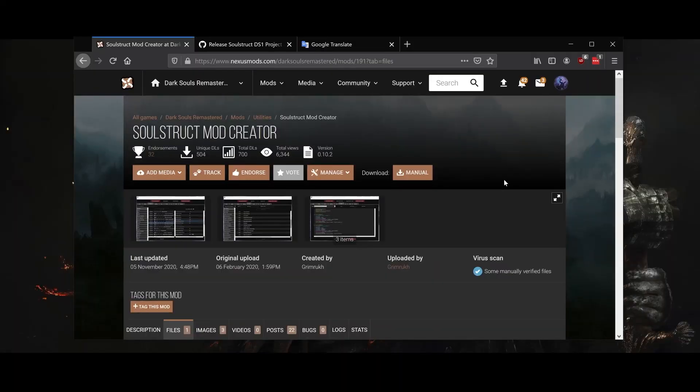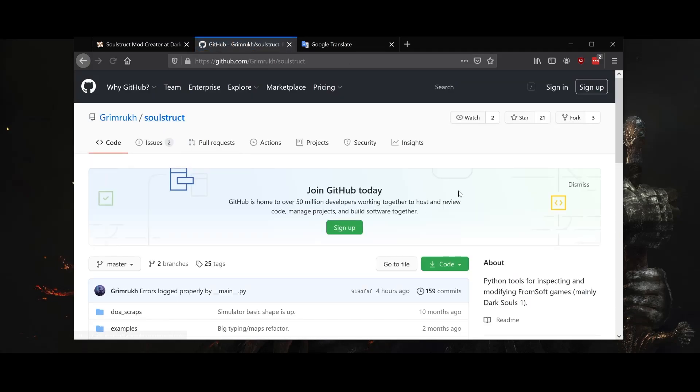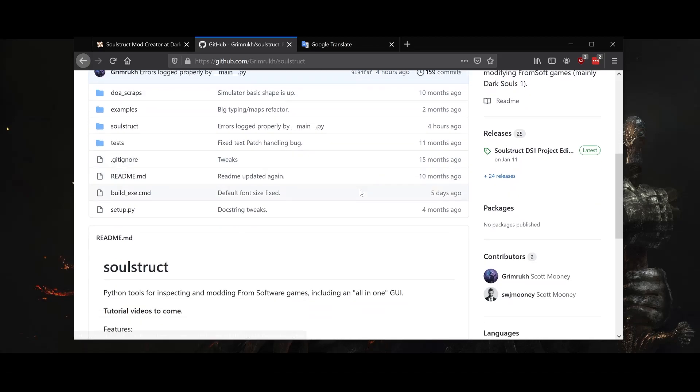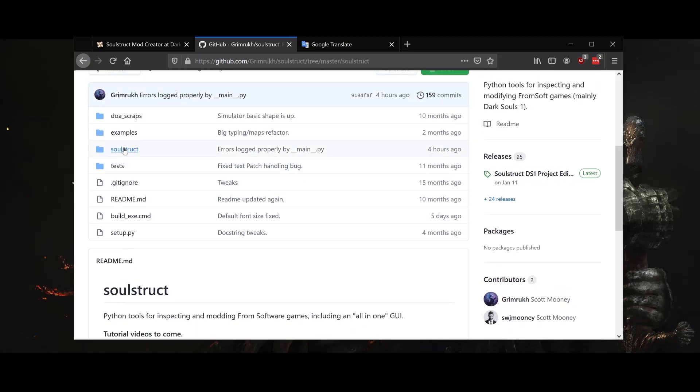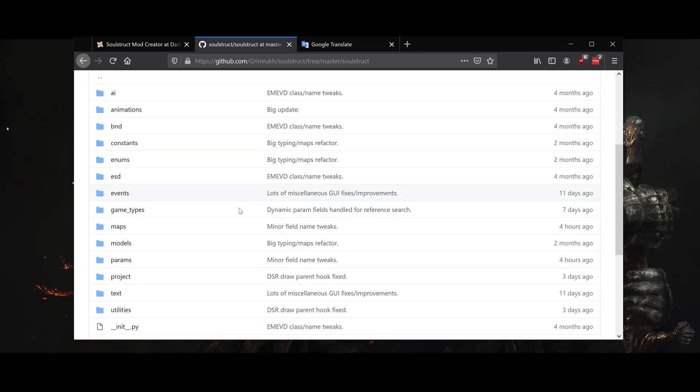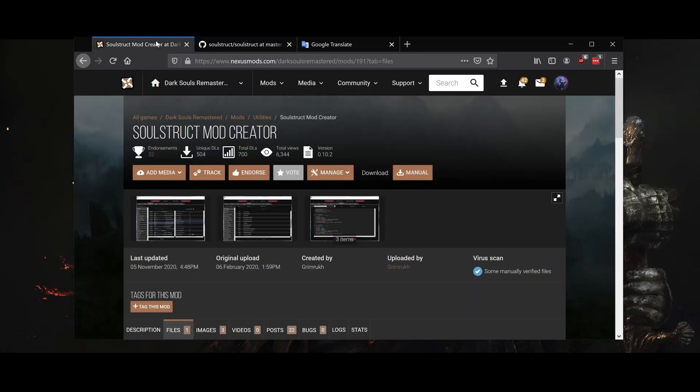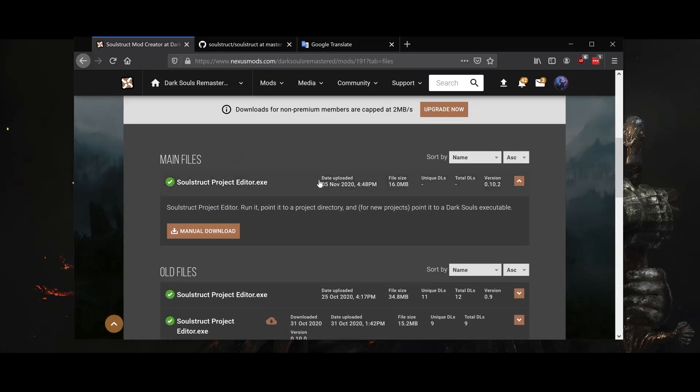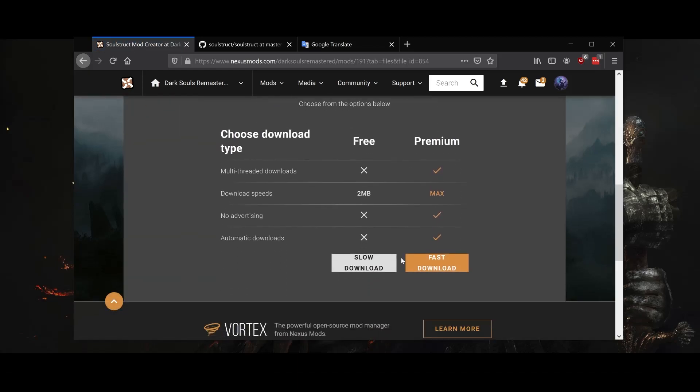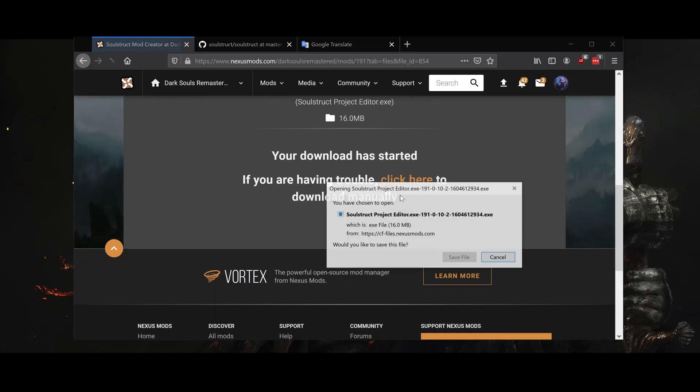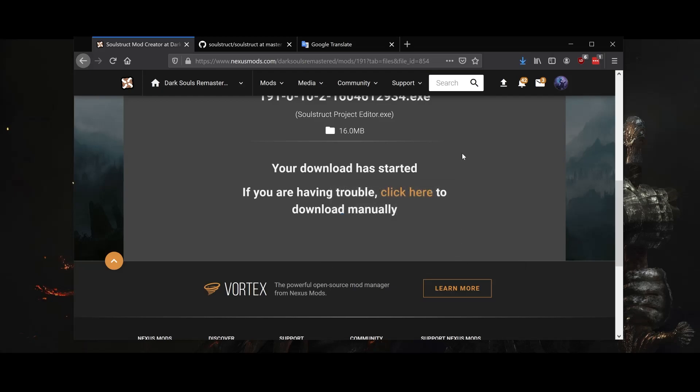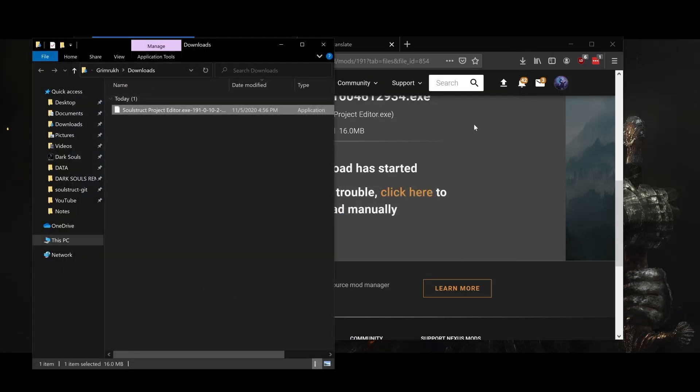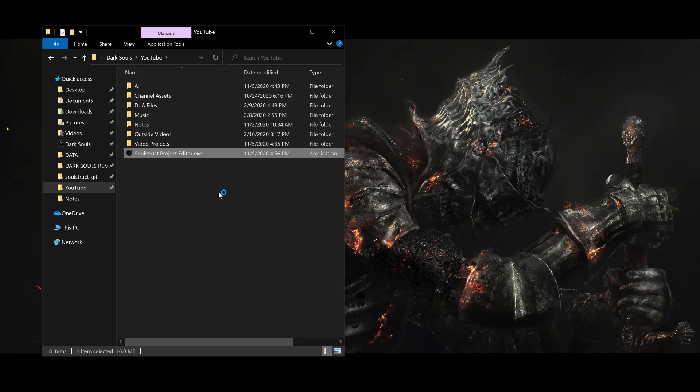Before we load up the game, we'll need to download Soulstruct, the multi-purpose modding tool I designed for Dark Souls. Technically Soulstruct is a Python package, but if you're only after the main GUI, you can get it from Nexus Mods or my GitHub page as a bundled executable and not worry about the Python side of it at all. You can place this executable anywhere you want. I'm putting mine in my YouTube folder, then run it the same way you run any other executable.